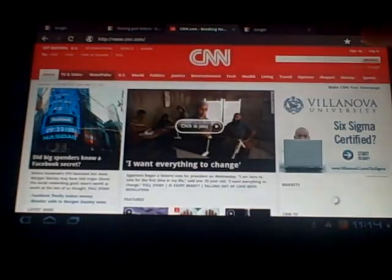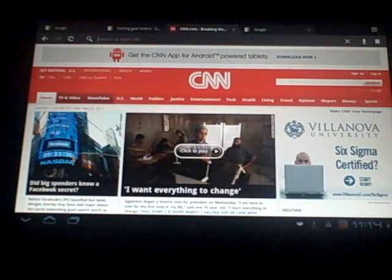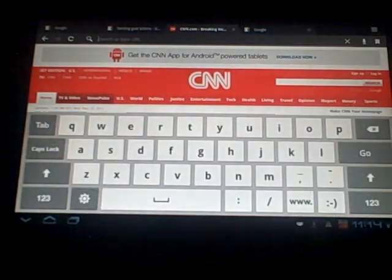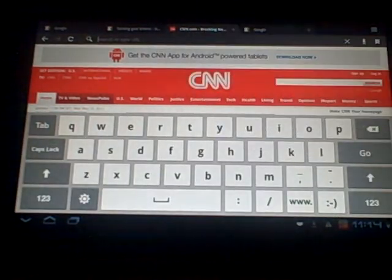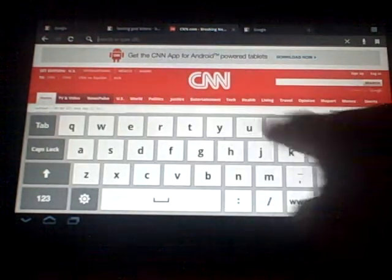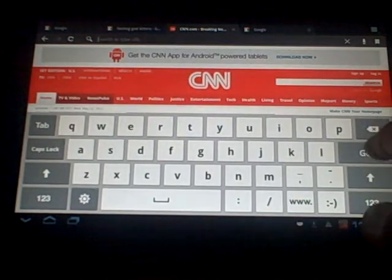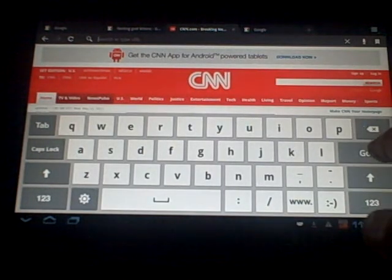Now this little icon here, the little magnifying glass, that's a search. It brought up a search box. I could type in whatever I want to search for and then I can tap go.